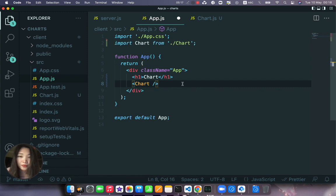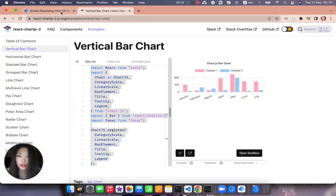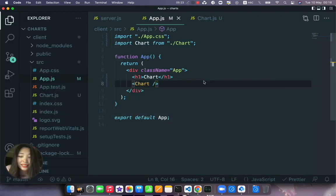We need it because then we're going to use the props of this function to get the data from our server. So let's go to our app.js and import chart from charts.